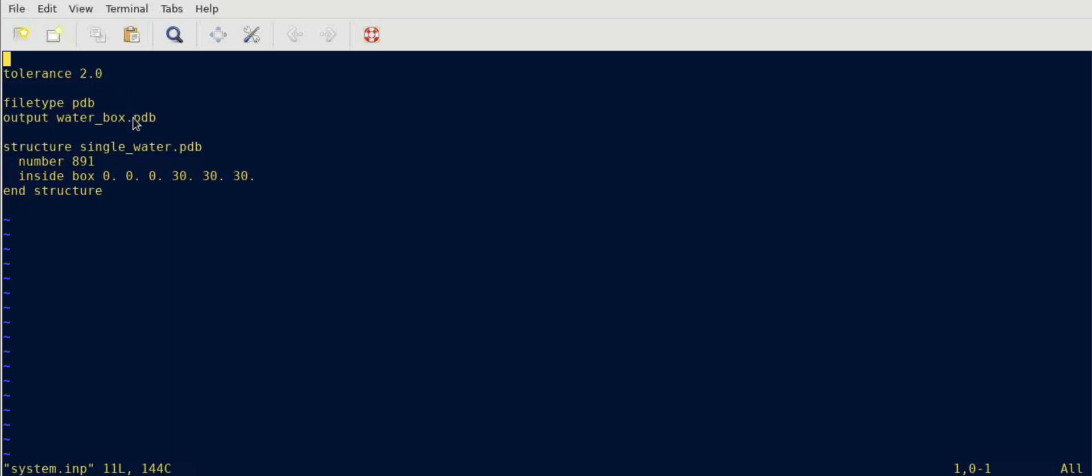Here you can see it's a very basic and simple script where I specify the name of the output and then I tell it to take the single water molecule as input and then put 891 water molecules inside a box of dimension 30 angstrom in each side.